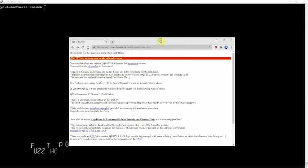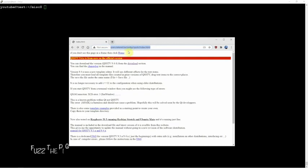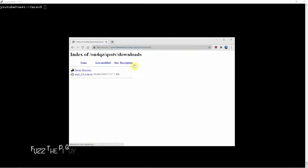I'm SSH'd into my computer that we're going to install this on. Here is the link that we're going to need to go to to download the file. Once you're here, we'll just click on the download section.